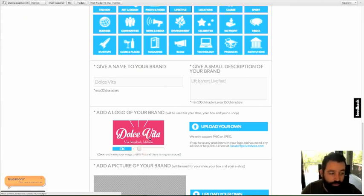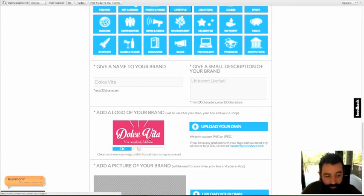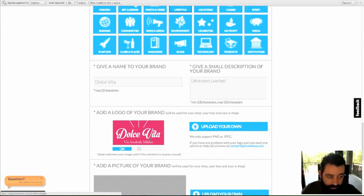For the logo, remember that for an excellent result, the quality and the resolution of the image have to be high.